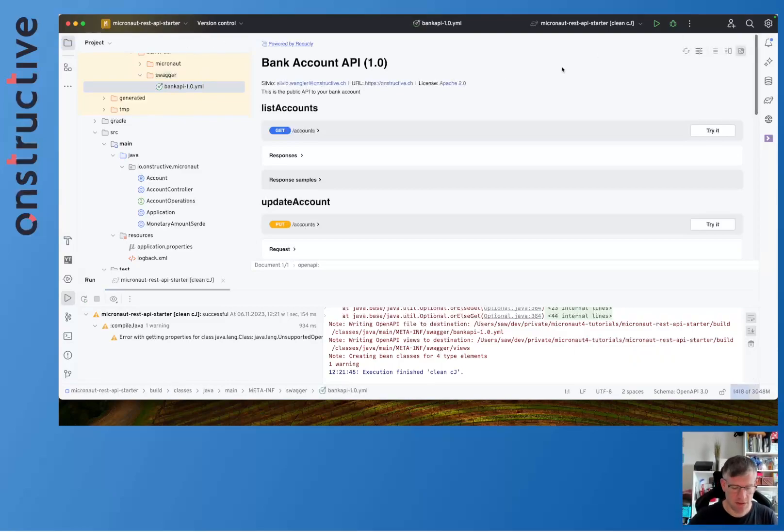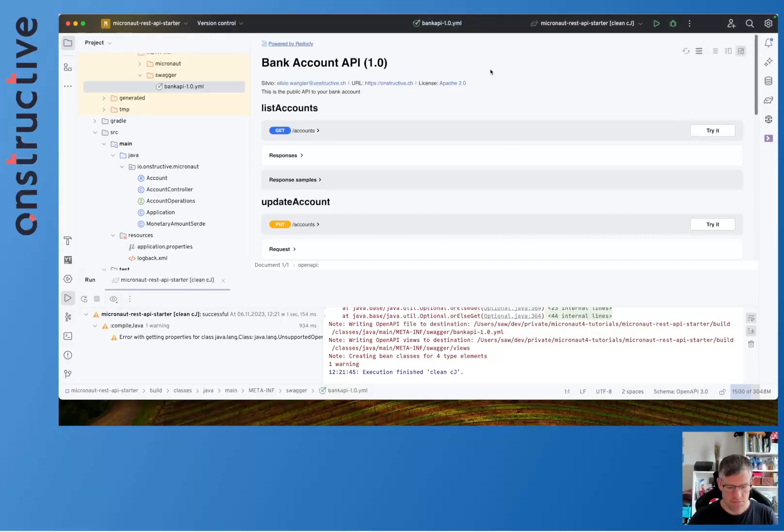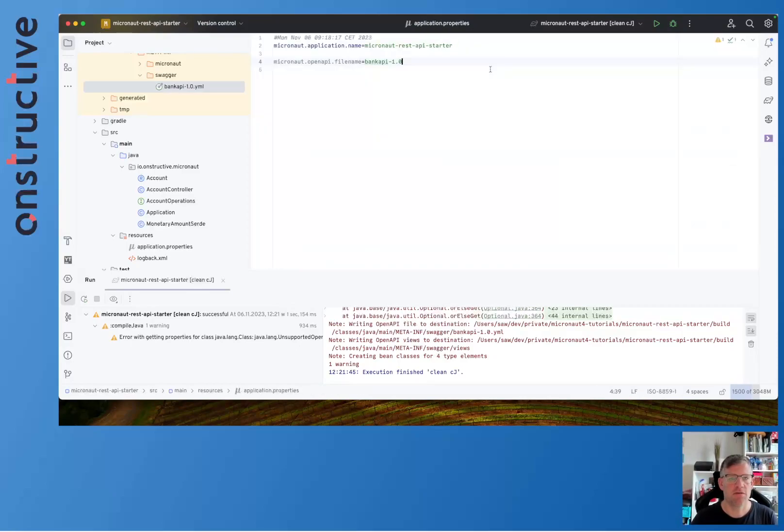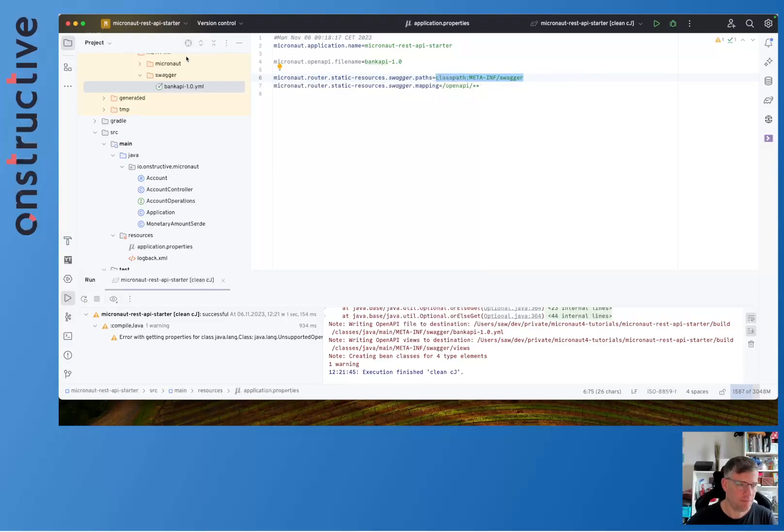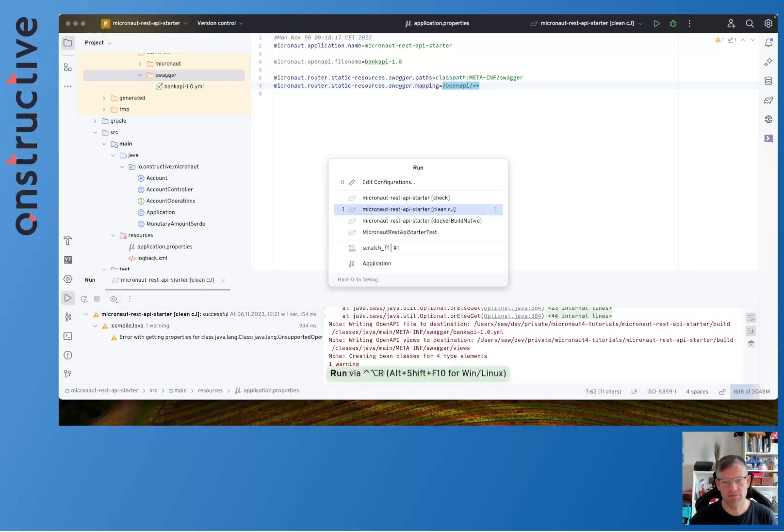And if you want to expose it so others can request it from the server, you can use the following configuration. We simply change the configuration and tell the Micronaut router that it exposes resources under META-INF/swagger, that's that folder here over here, and expose it in the web server on the path /openapi. So whenever someone calls /openapi/something.